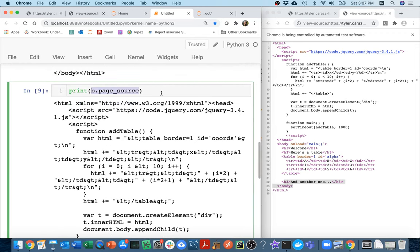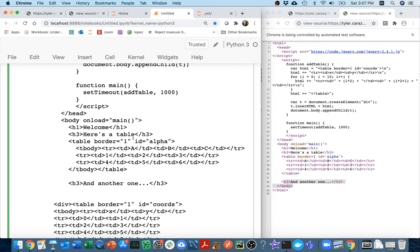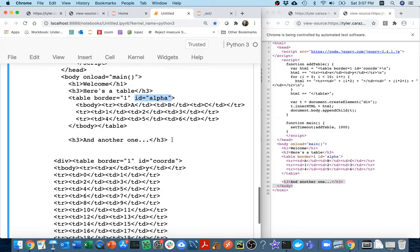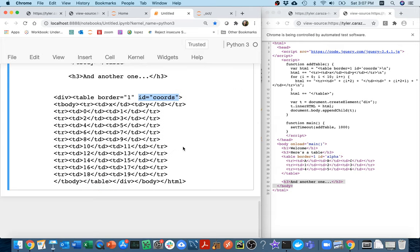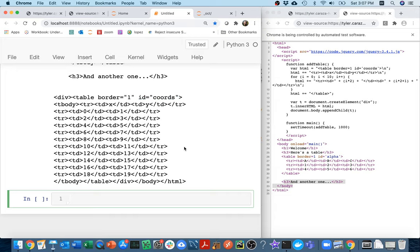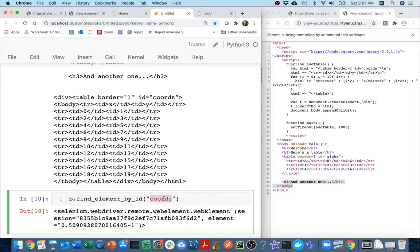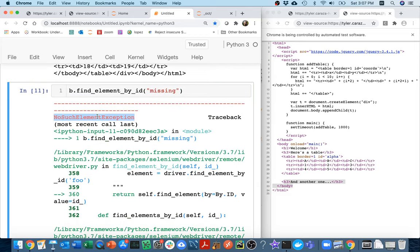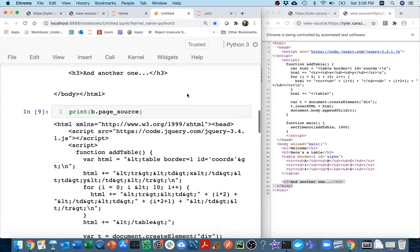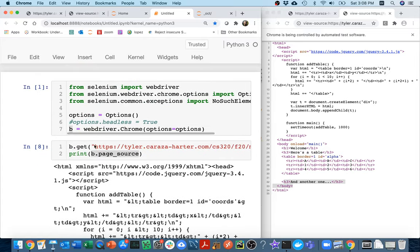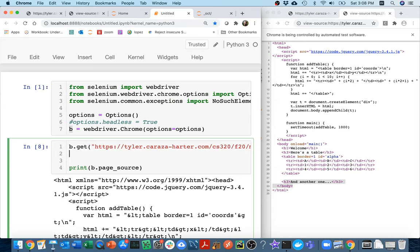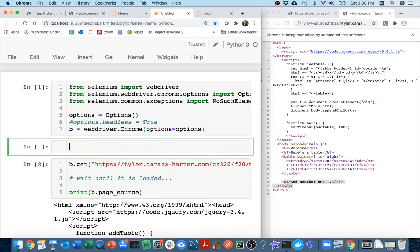Now, what I can do, if I'm looking through here, I can see that there's two table tags. There's this table tag. And you can actually give names to tags in HTML using ID. So this one has ID alpha. And this one has ID coords for coordinates. And that's a handy way when we're parsing things to try to find a particular piece of data. So if I do something like b.find_element_by_ID and I say coords, I get this thing, this Selenium web element corresponding to that table. If I put some garbage here like missing, I get a no such element exception. So here's what I want to do. That page normally takes one second to load the second table. What I want to do is wait until it is loaded.